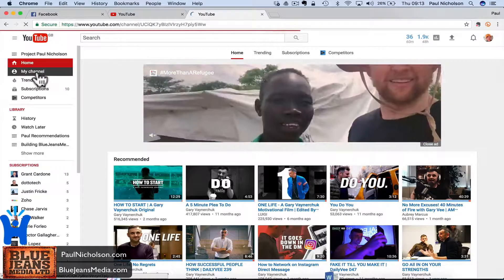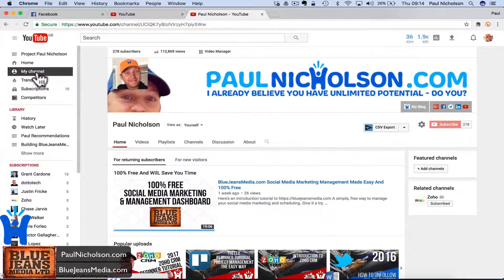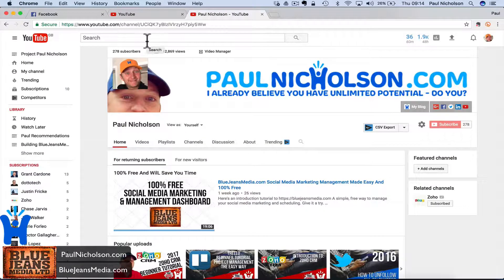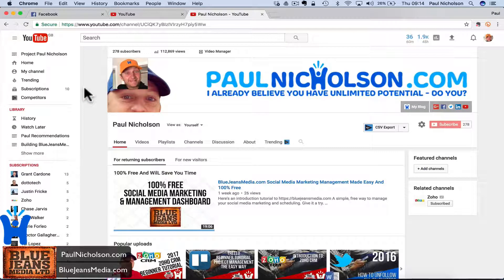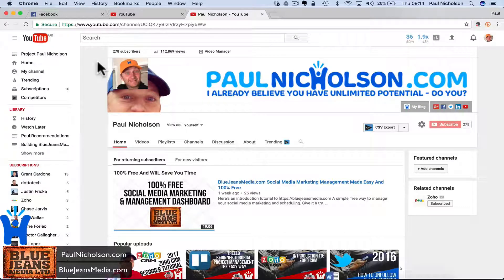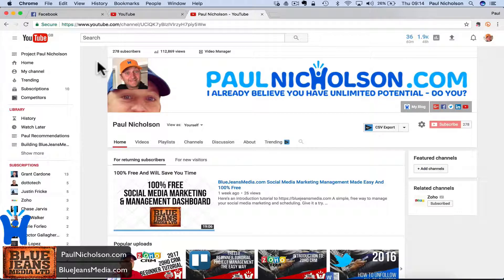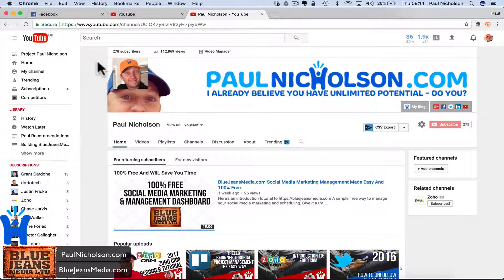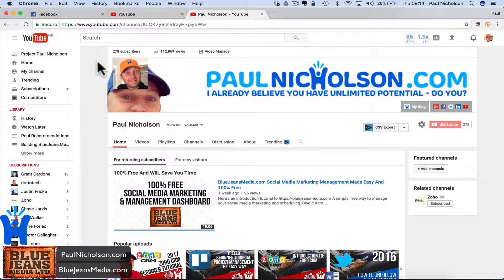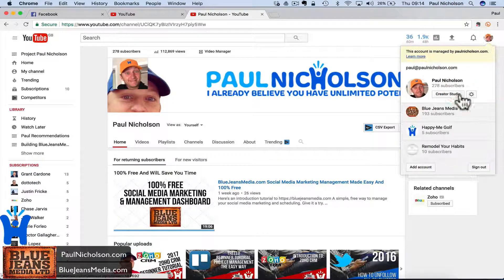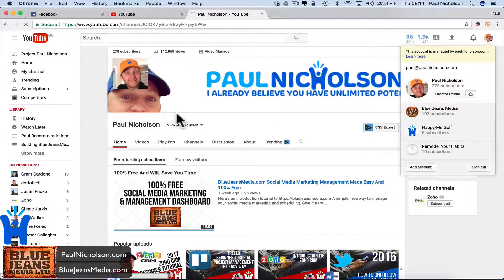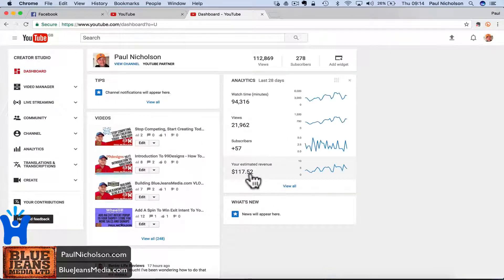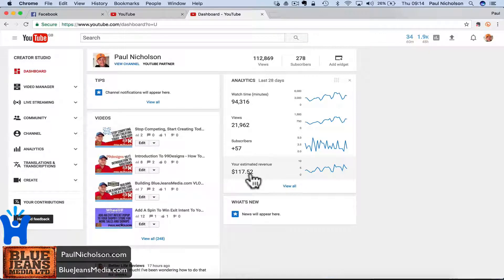I'm at 112,000 views, so in the last four months I've doubled my views. I've gone from 91 subscribers to 278, so that's three times more. My monthly revenue has gone from $26 a month to $117. Everything's compounded and everything's getting bigger.